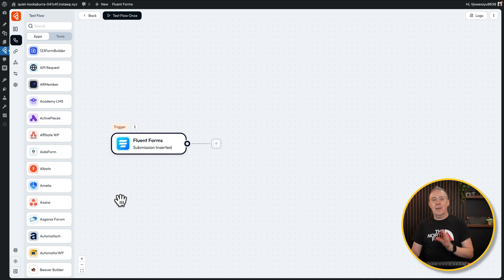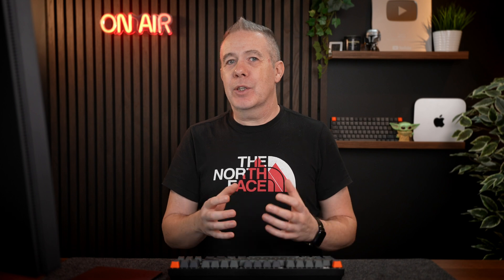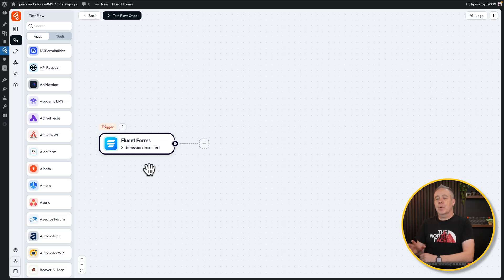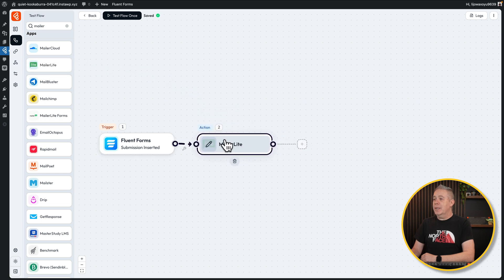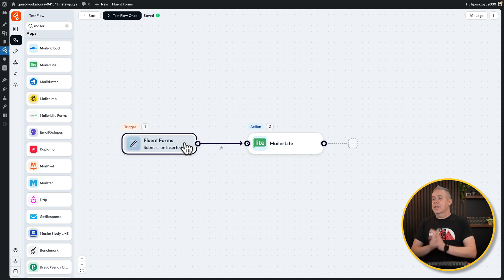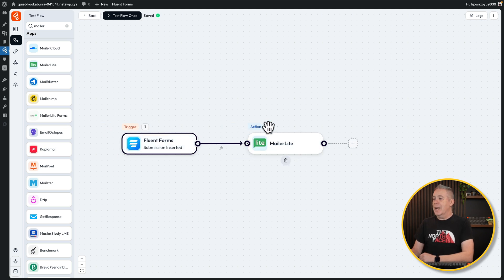The next thing we can do is set up what action we want. You're not limited to just one action — you can create and build as many actions as you want with lots of different options. So let's start off really simple: when someone submits this form, we want to add them to our mailing list in MailerLite. Under our apps, let's search for MailerLite and drag that onto our canvas. You can see when we get close, we get a little dotted line that connects the two together. So now we've created a trigger and we've got an action.